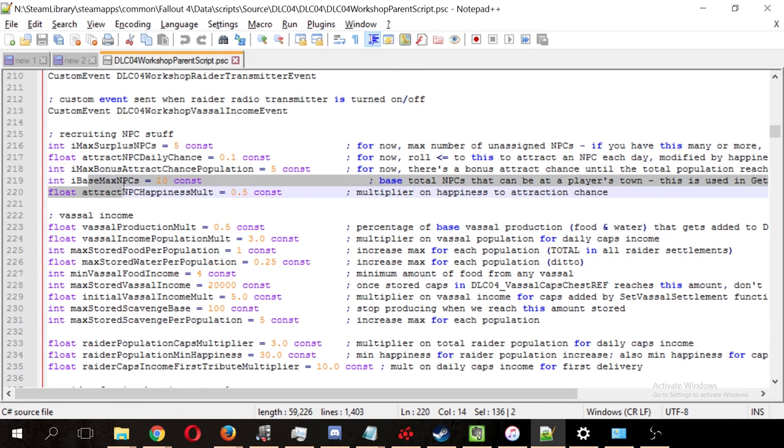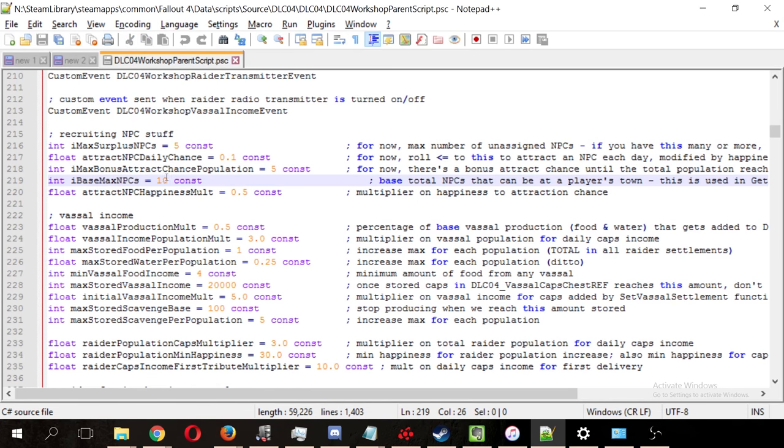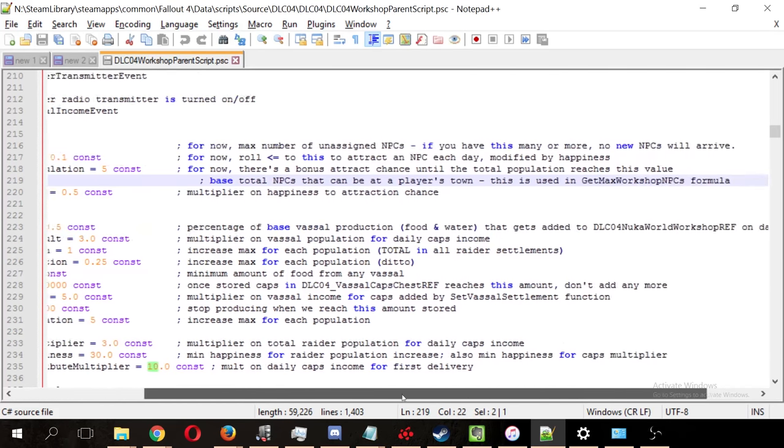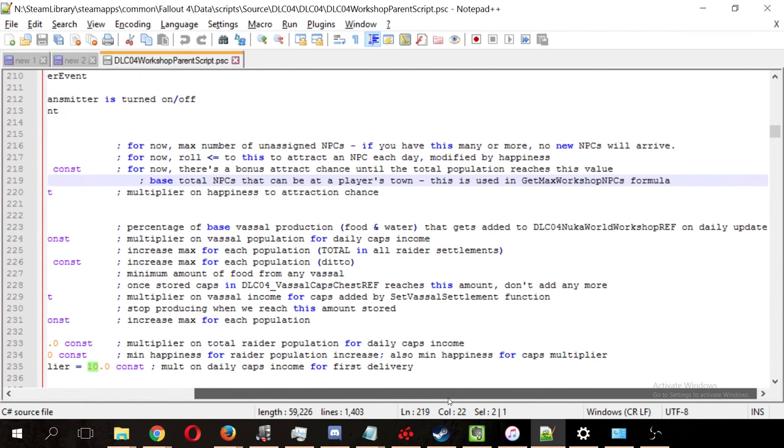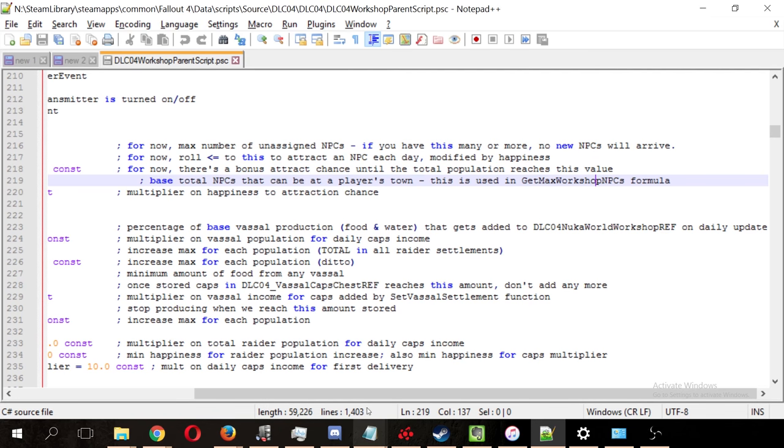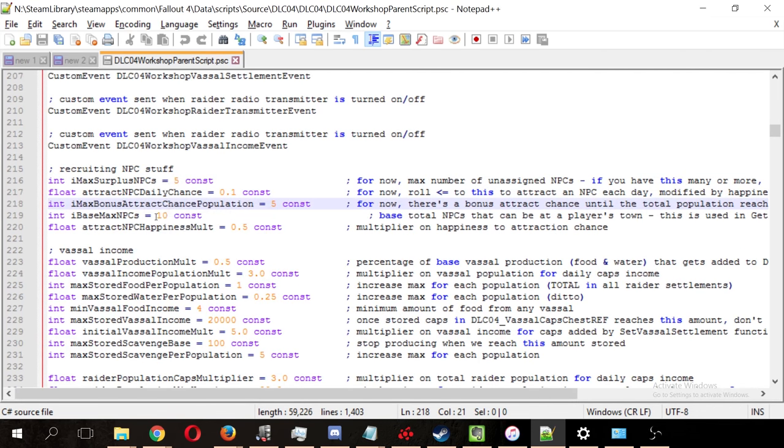Now, we see that the base max settlers, or raiders, that you can have at your settlement runs along the same lines as regular settlements. It says that you can have 10, but note that it is modified by the get max workshop NPCs formula, which is modified by charisma.